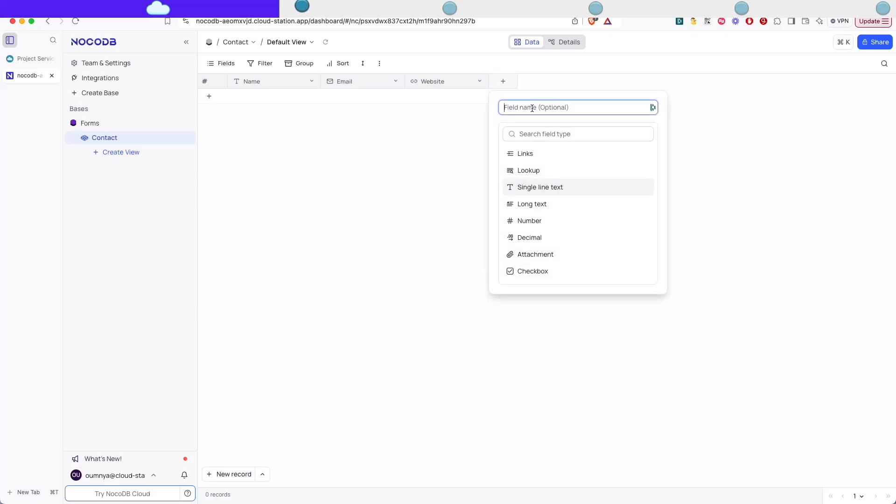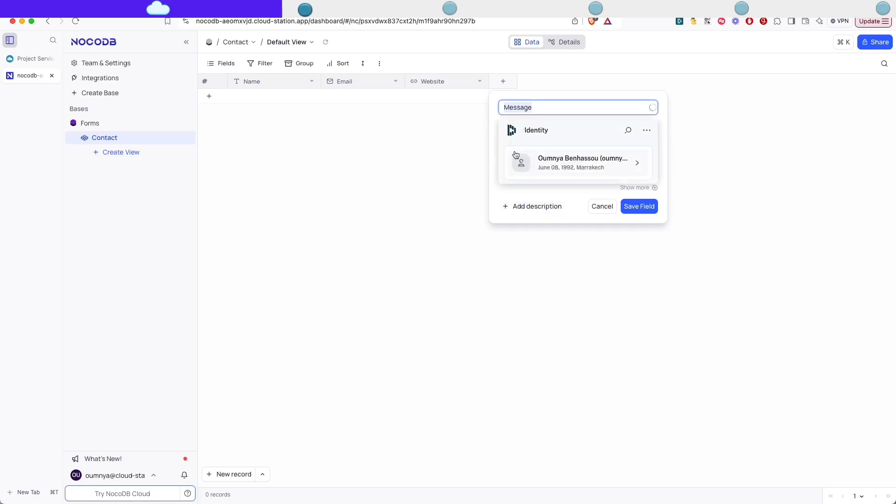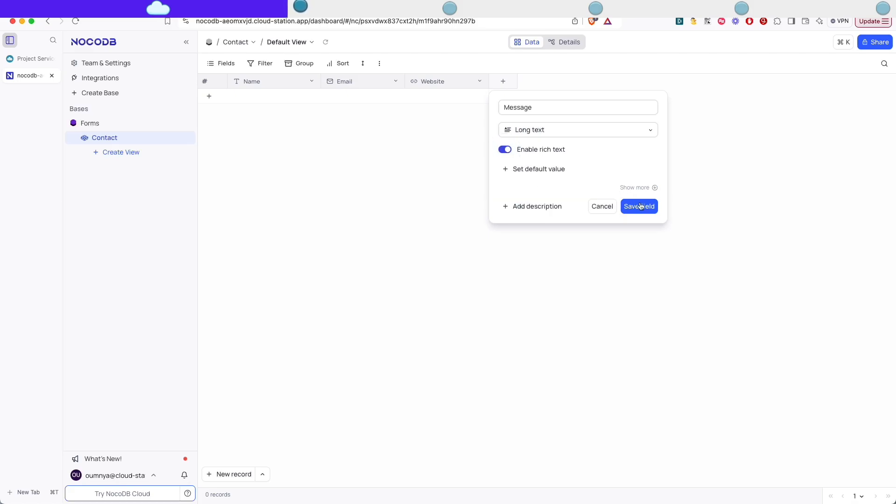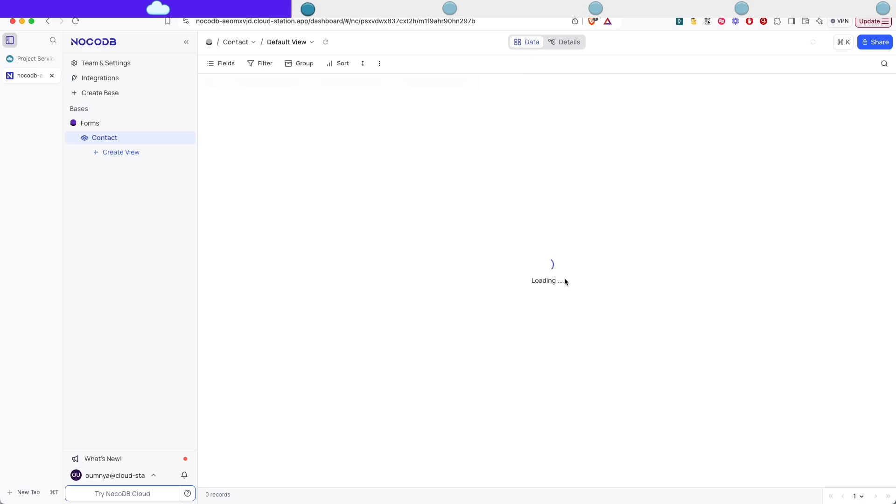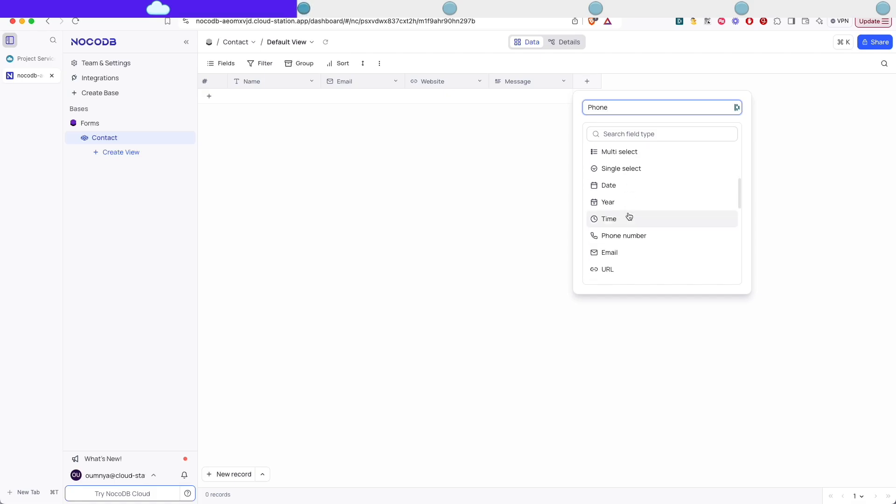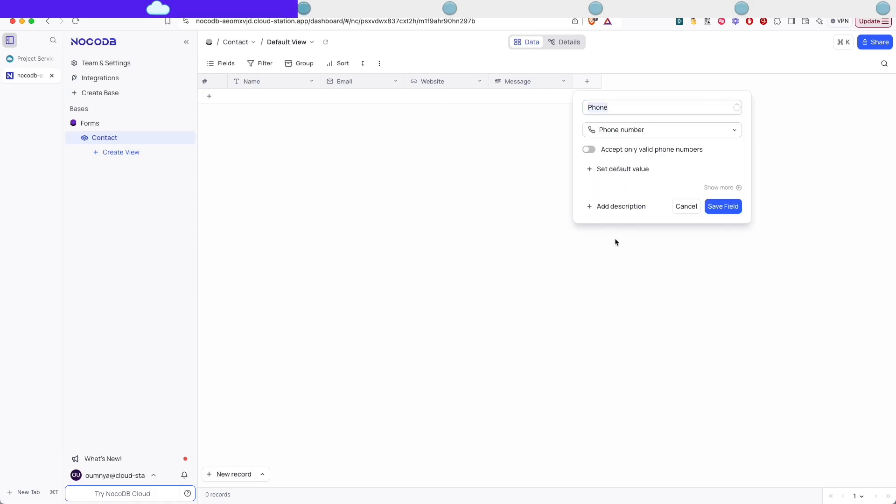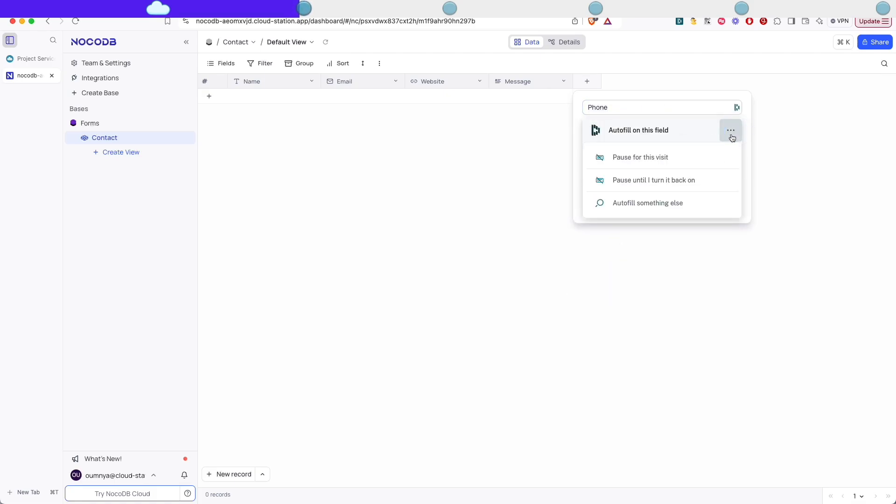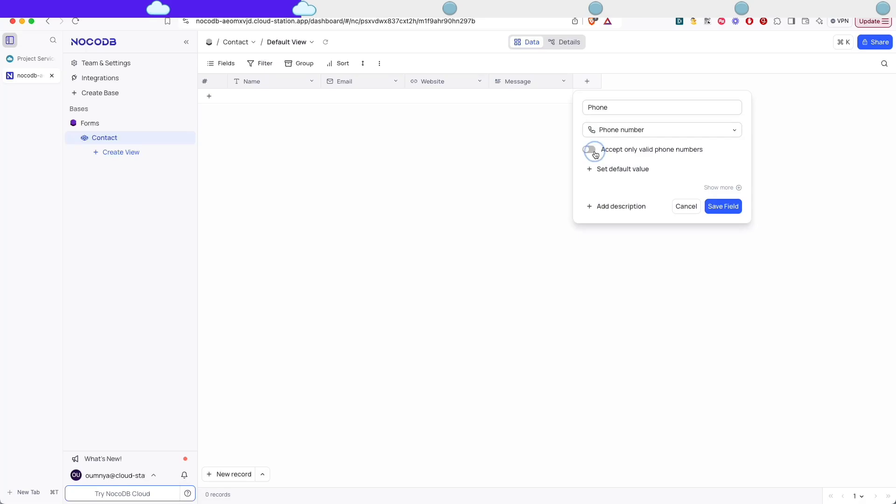Next we're gonna add a message. So that's what the user is gonna send us. And we're gonna make it of type long text. And we're gonna enable rich text. And we're gonna also add a phone number of type phone number. And we're gonna use the validation to only accept valid phone numbers.